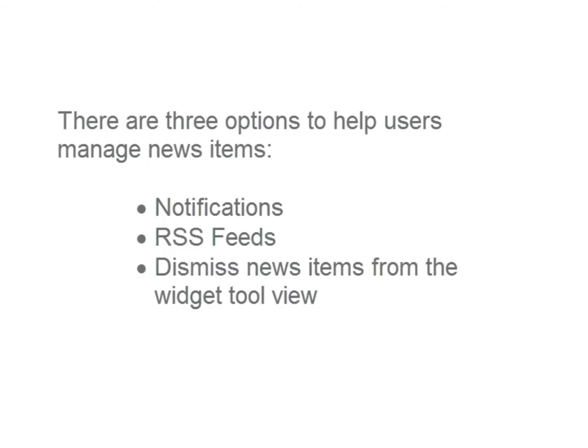There are three options to help users manage news items: notifications, RSS feeds, and dismissing news items from the widget tool view.